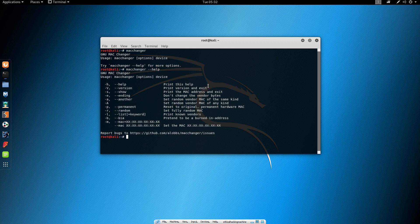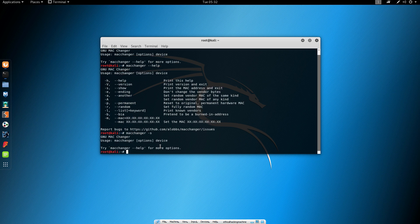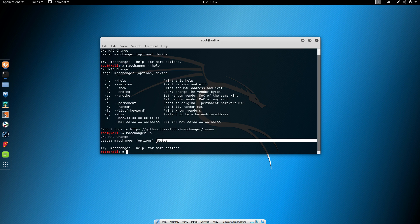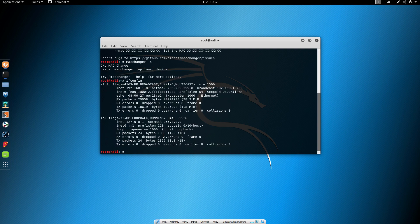In order to find out what our MAC address is, we want to use the dash dash show or minus s option. If we type MacChanger minus s, it will say we incorrectly used this program because we didn't specify the device. This device basically means your network interface card. If you type ifconfig, as we covered in the previous tutorials, it will print your network interfaces.